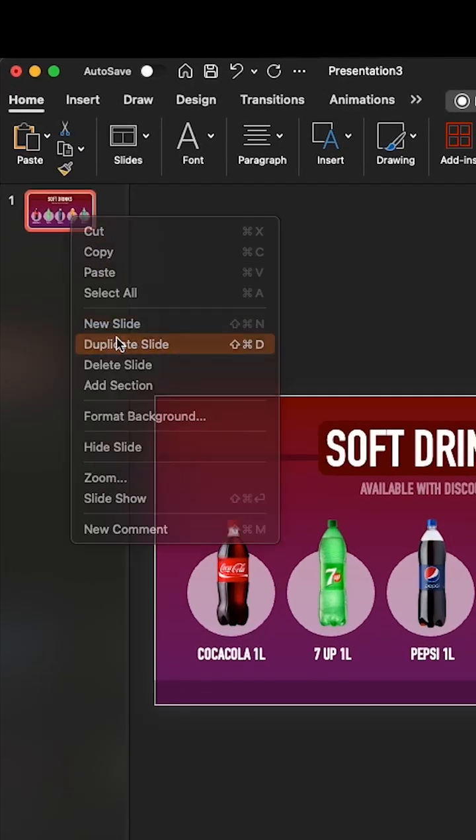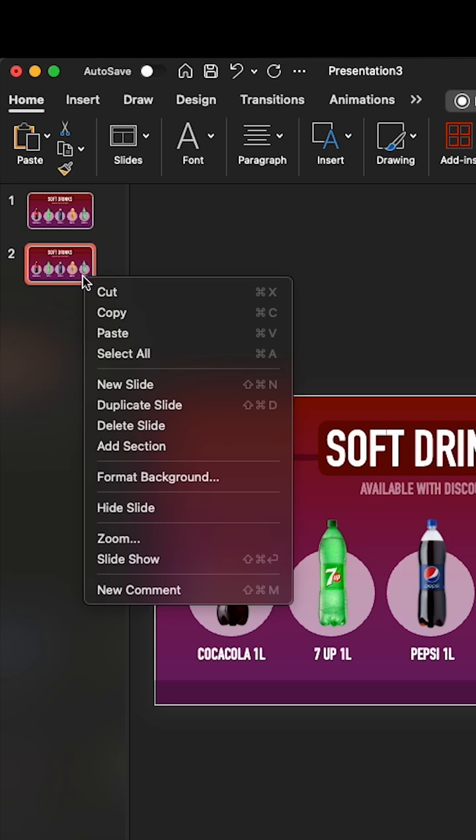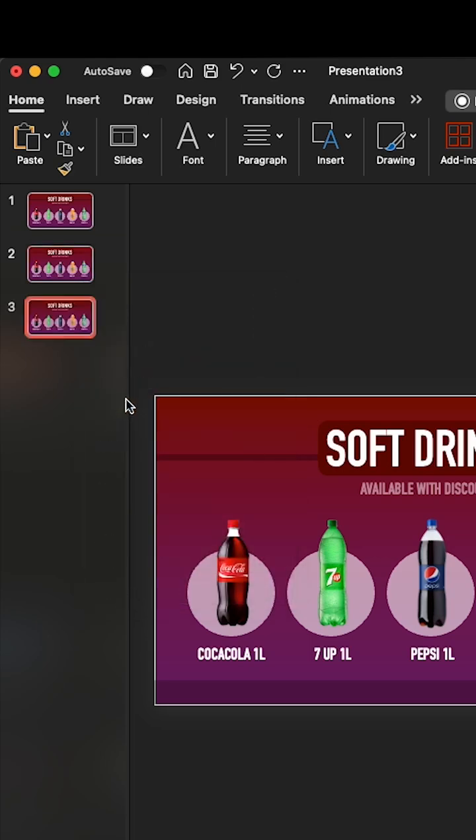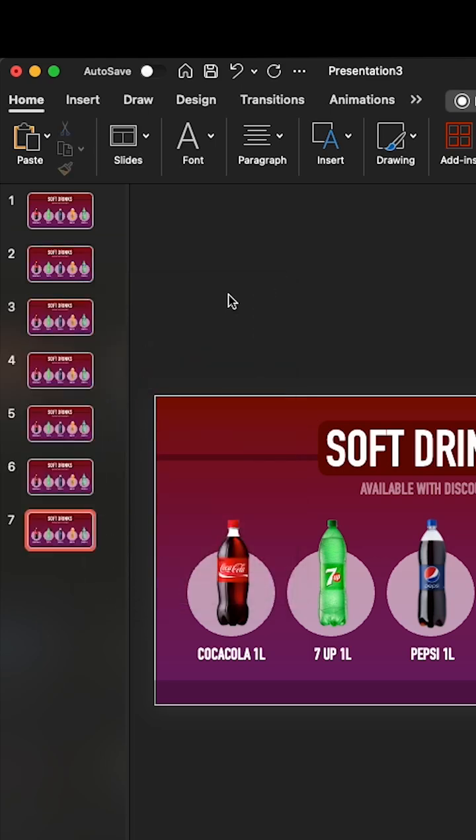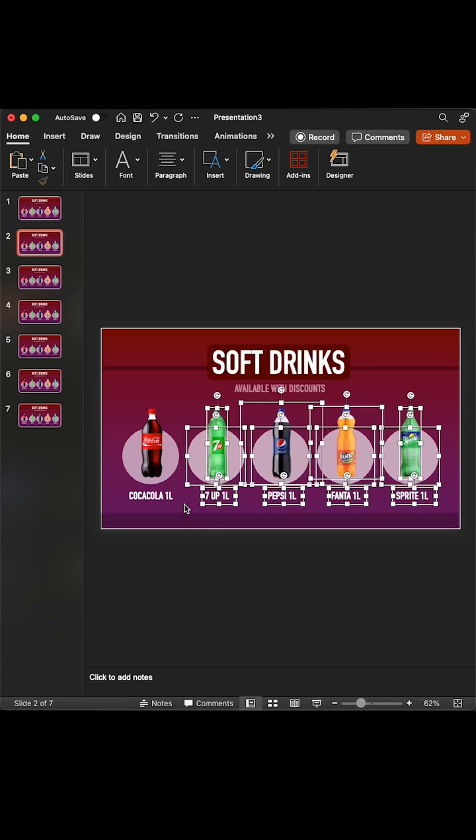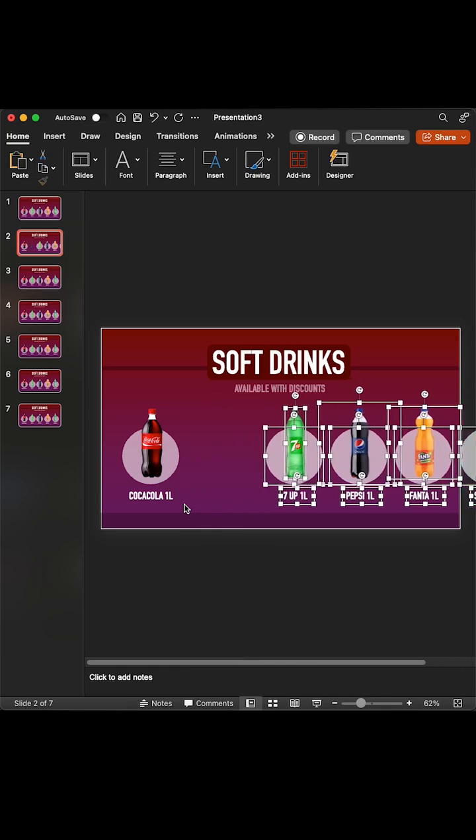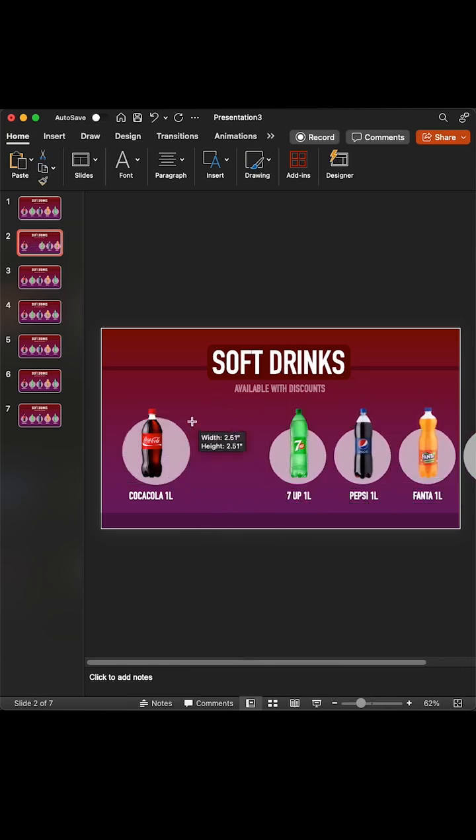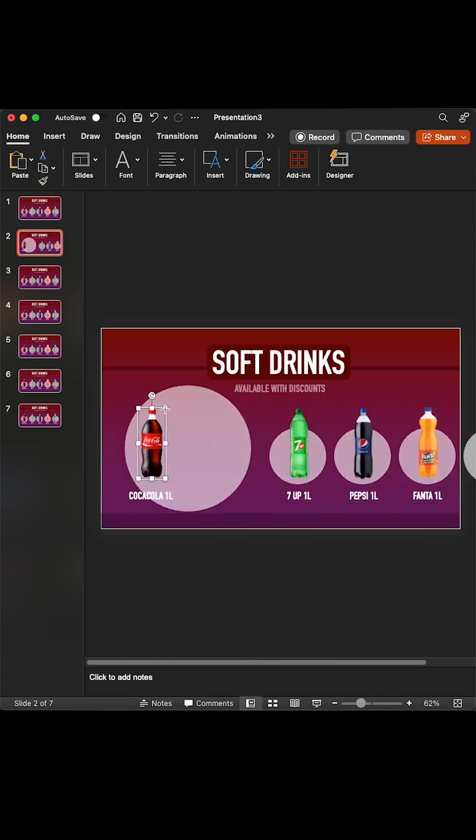Get a number of duplicate slides that match the number of your products. Now select the slide you need to change first. Adjust your PNG, text, and shapes for your slides.